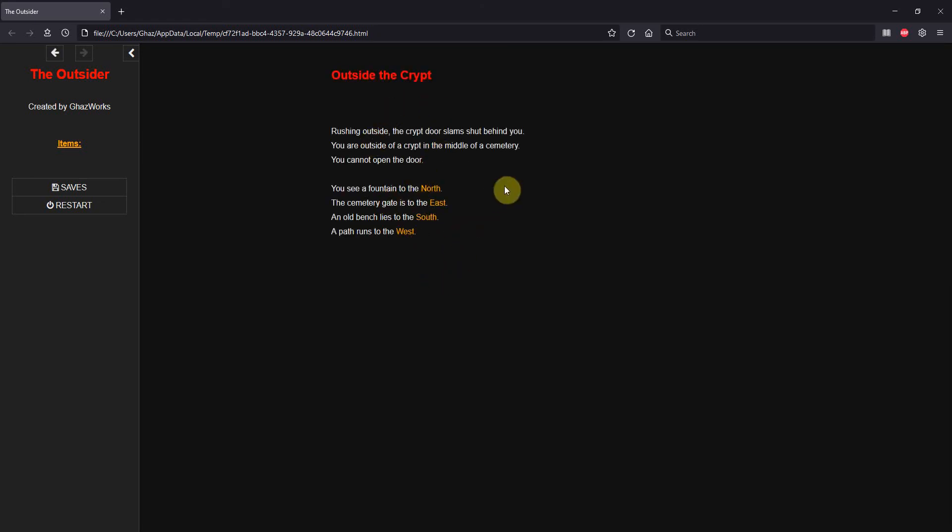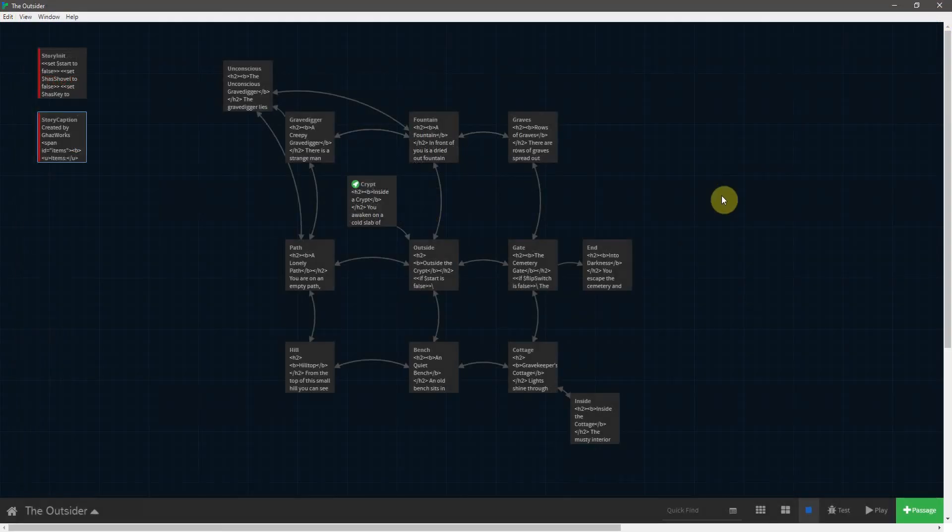Alright, there we go. So that helps make things stand out just a little bit, but we can go one step further and add images and audio, which we'll do in the next episode.